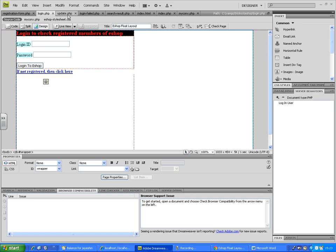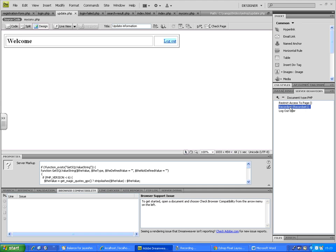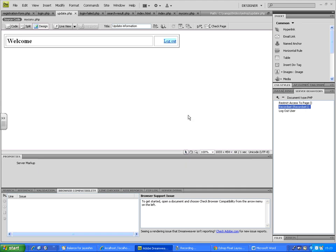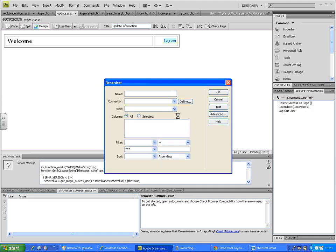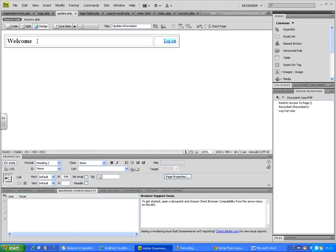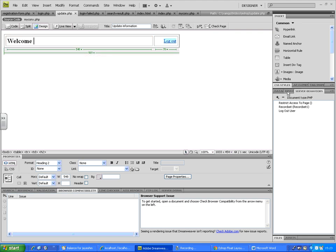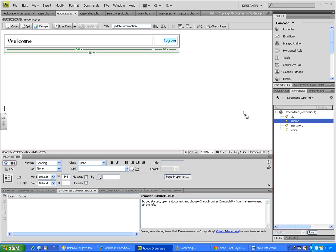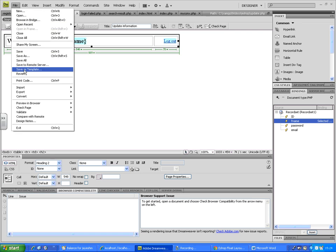Checking the Server Behaviors — it looks like the session ID wasn't written correctly. Also, it's not showing any message after the welcome page because we need to drag and drop the bindings variable. Go to Bindings and select FNAME there. Save everything.